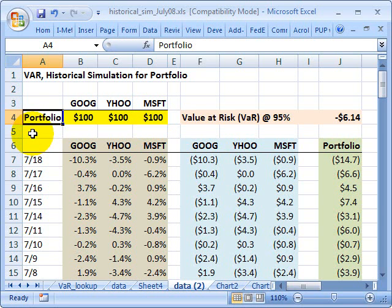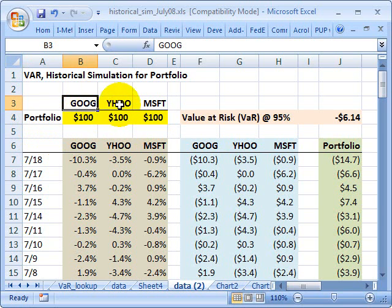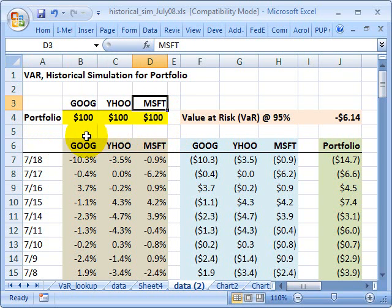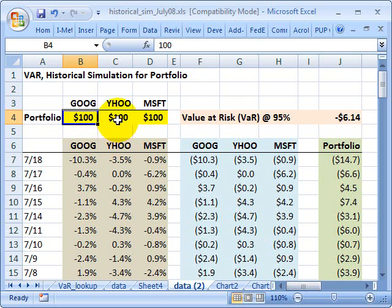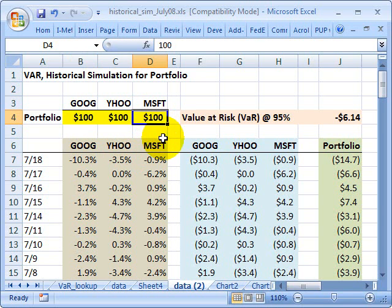For illustration's sake, my portfolio will contain only three assets: stock in Google, Yahoo, and Microsoft. I have $300 evenly invested in each, so I have $100 in Google stock, $100 in Yahoo stock, and $100 in Microsoft stock.